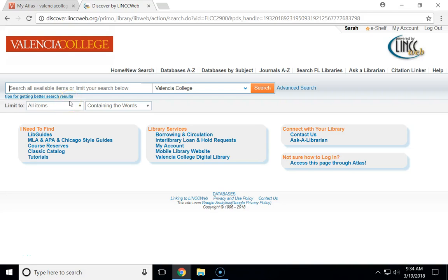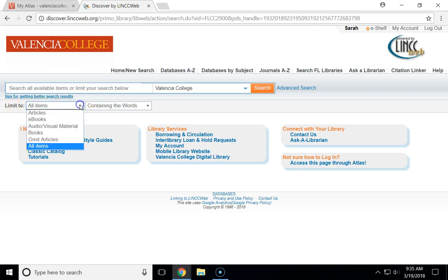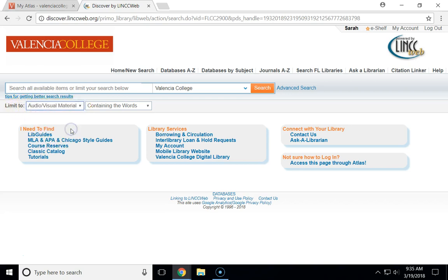Today I'm going to show you how to access an electronic video or e-video through Valencia's online library. We've already gone in through Atlas and clicked search the library to arrive at the catalog. The first thing we'll do is change the limit to field to audio-visual material.